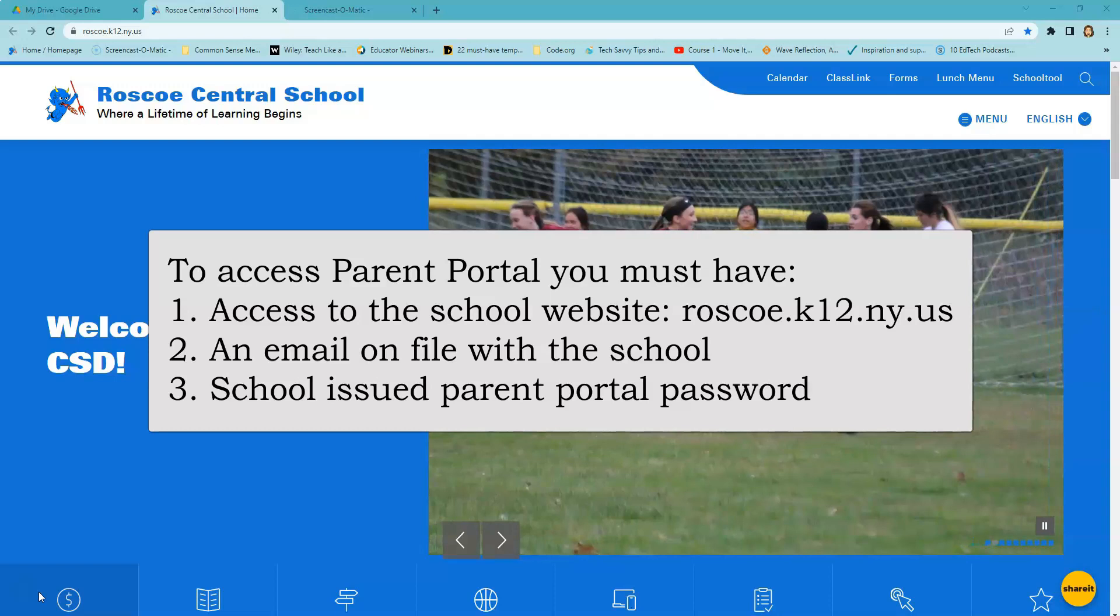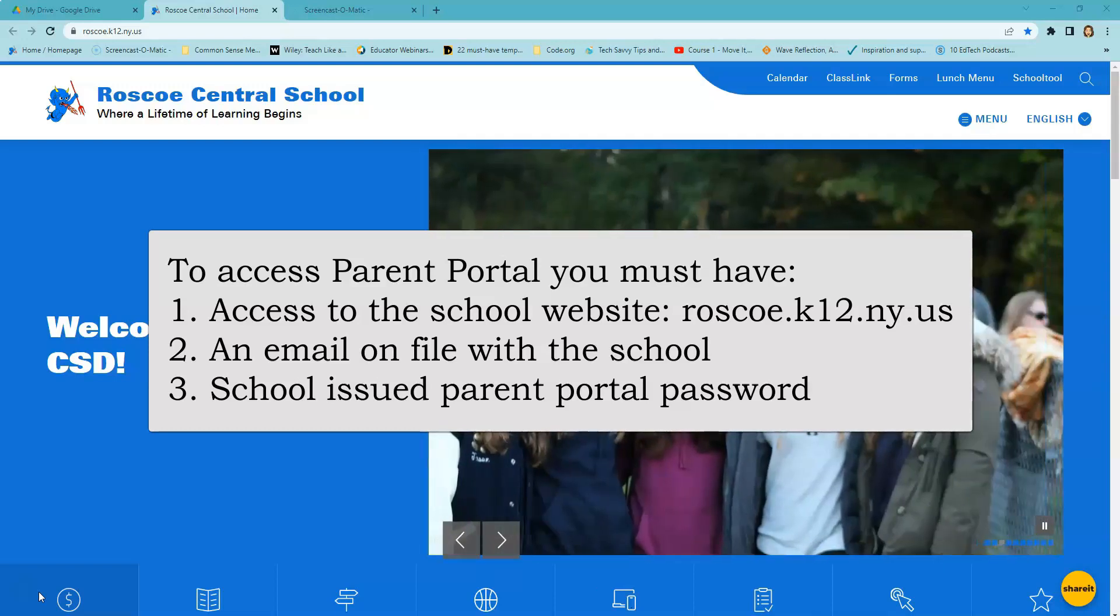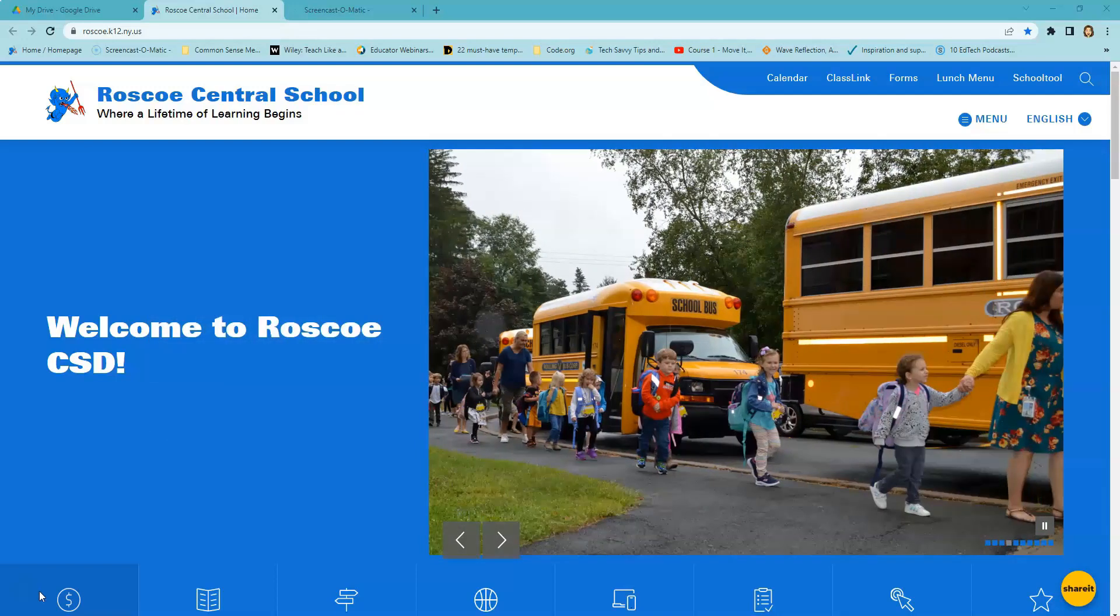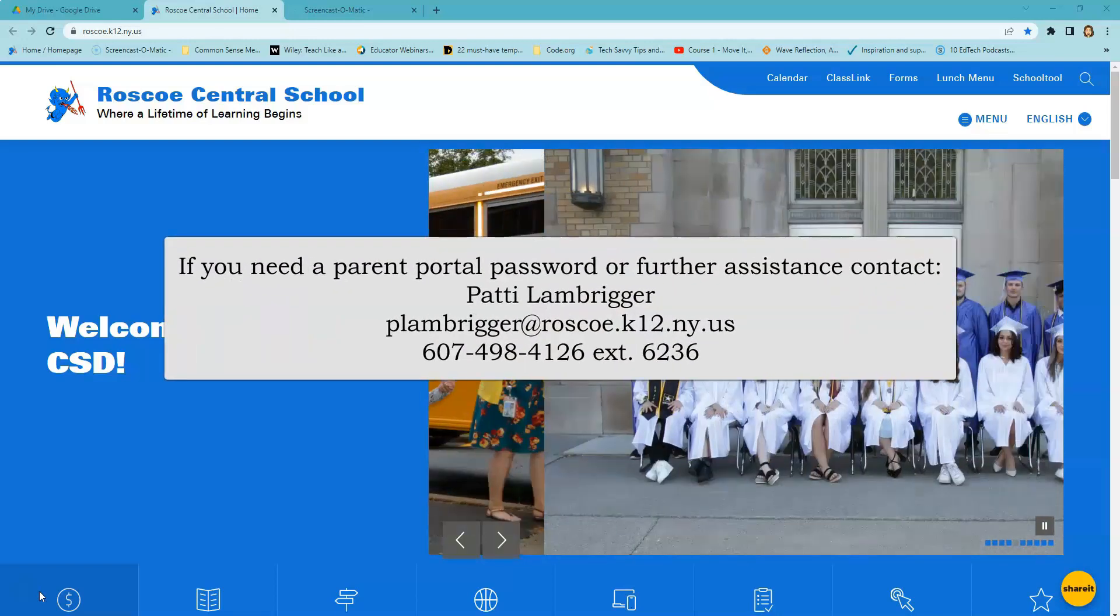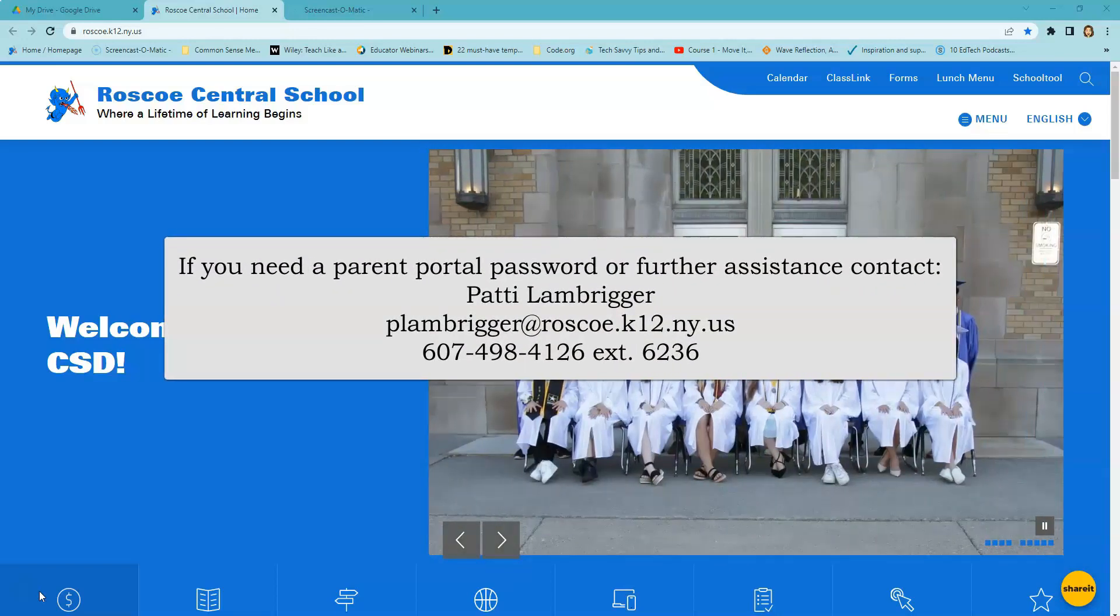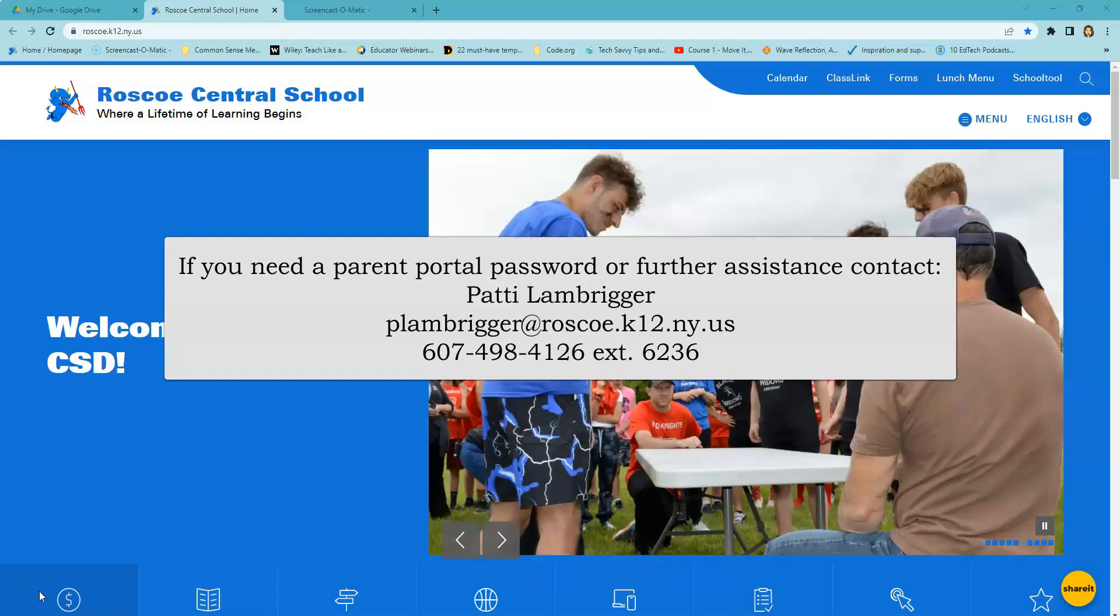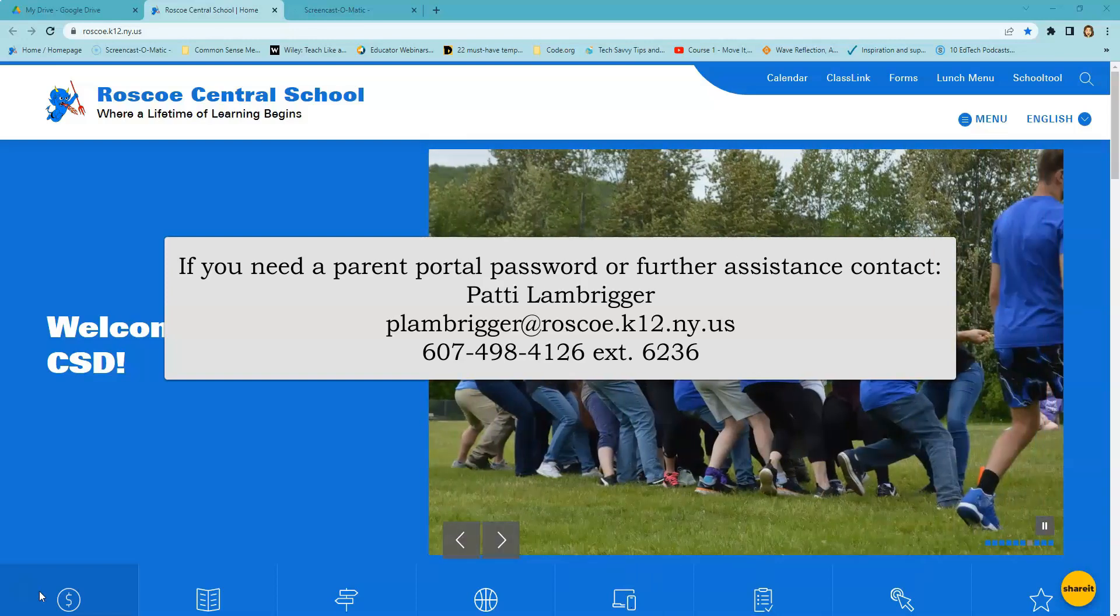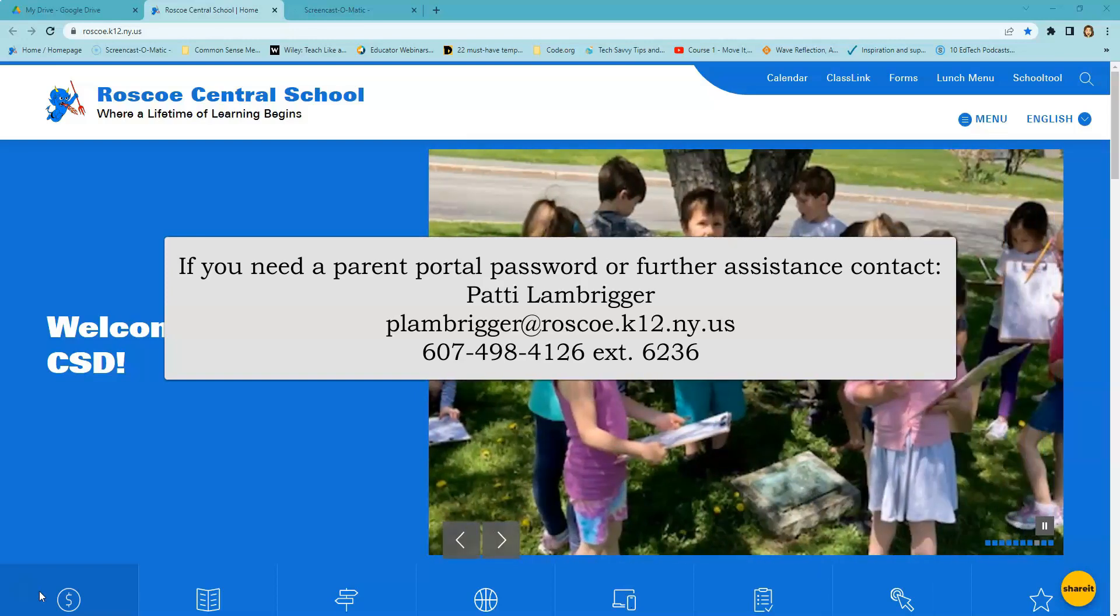If you have not received a password, have no email on file, or are unable to access our website, please contact Patti Lamberger for further information and assistance at P-L-A-M-B-R-I-G-G-E-R at roscoe.k12.ny.us or by calling 607-498-4126, extension 6236.